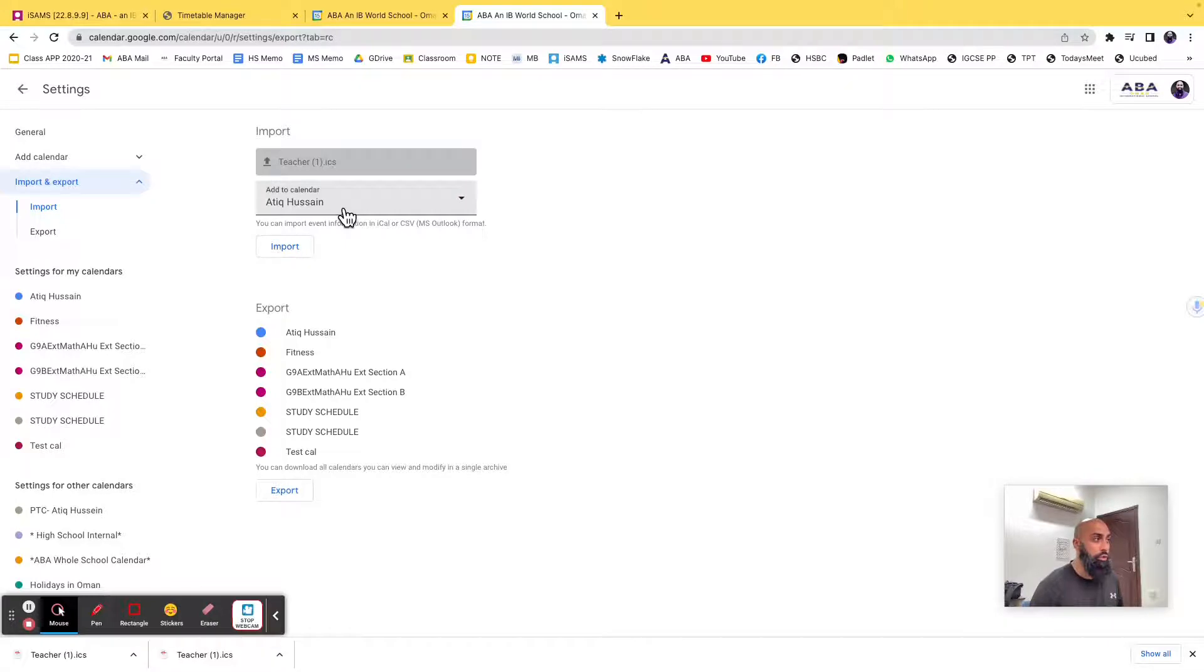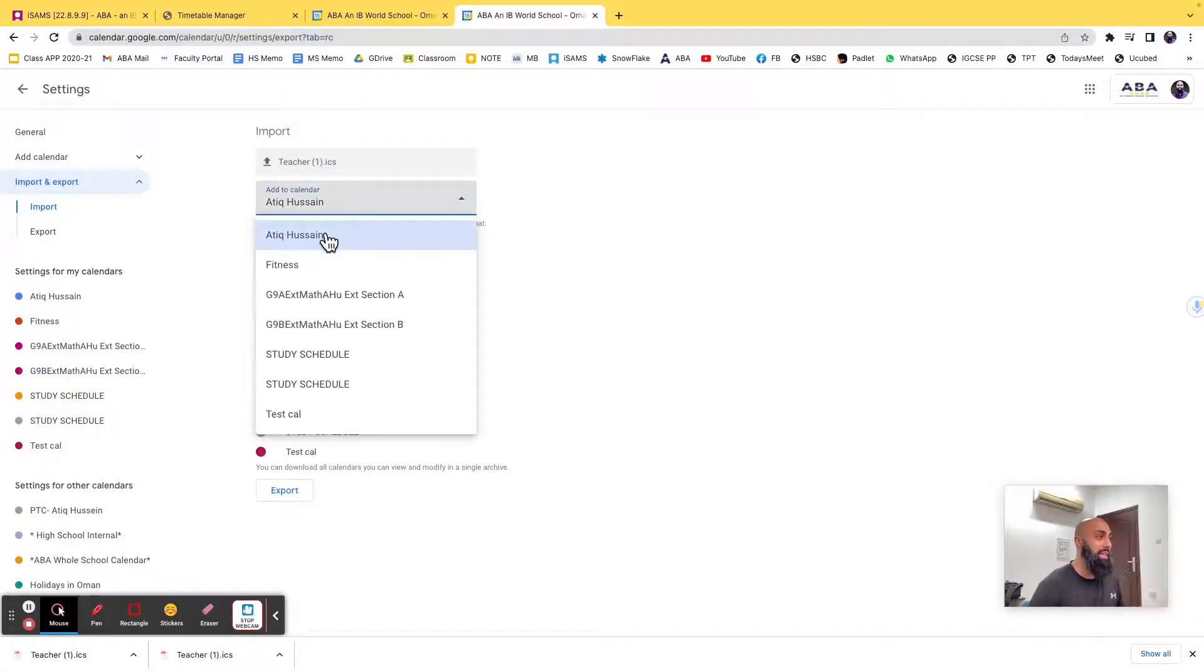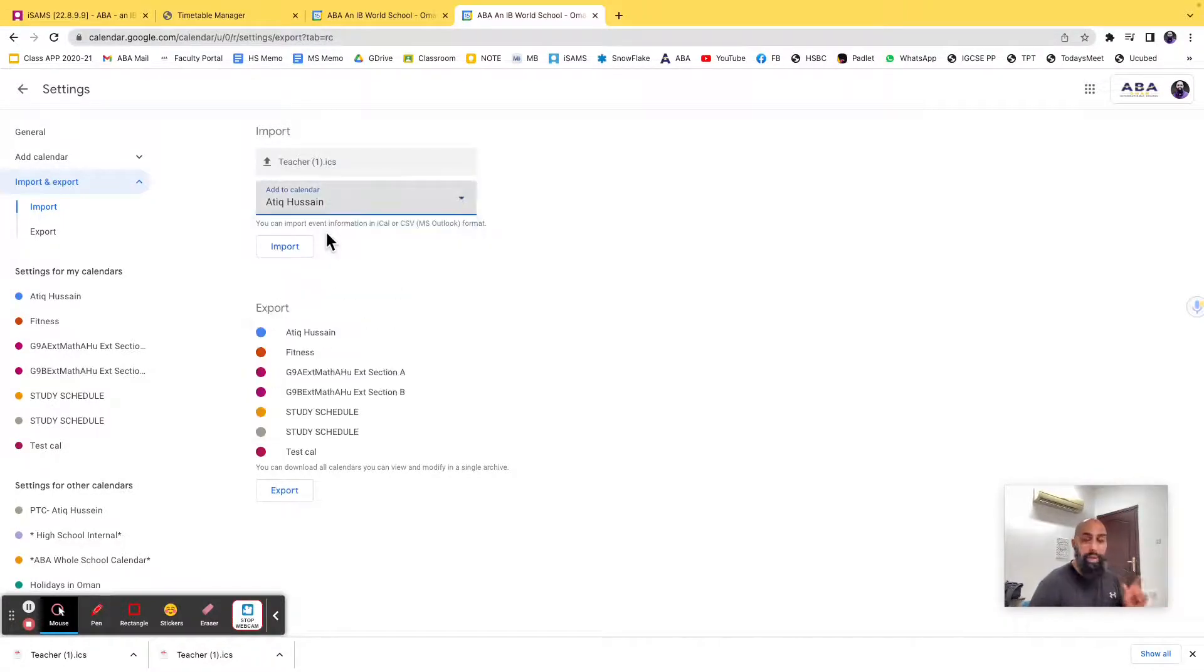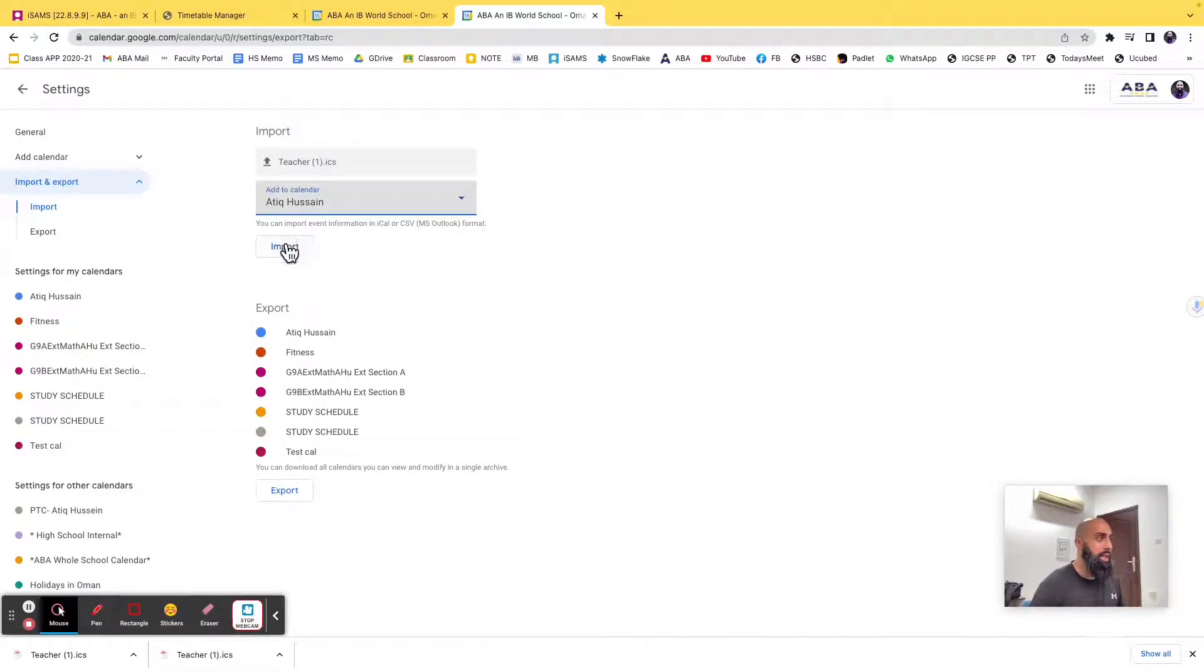And then select the calendar that you want to add it to. So in this case, I'm going to add it to my main calendar, my core calendar, and go ahead and import.